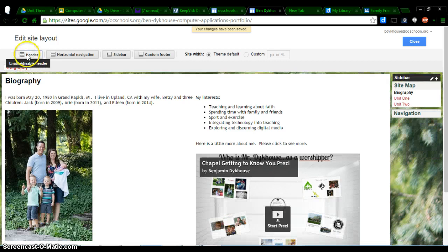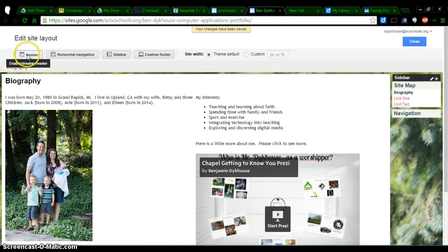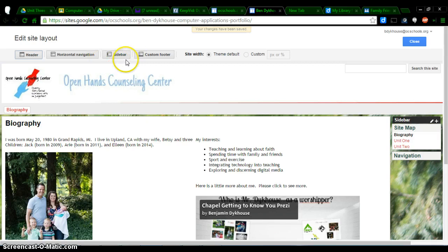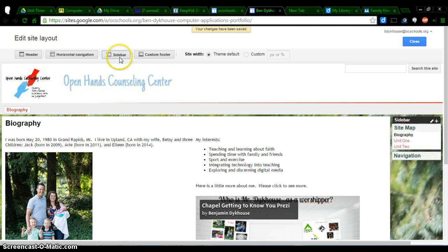This gives me the ability to do lots of different things. I can get rid of my header if I wanted to, but I don't want to. I can change some of the navigation stuff, but here we're just working with the sidebar. So if I click on sidebar, I could completely get rid of it, but that's not what we want to do. We want to edit it.